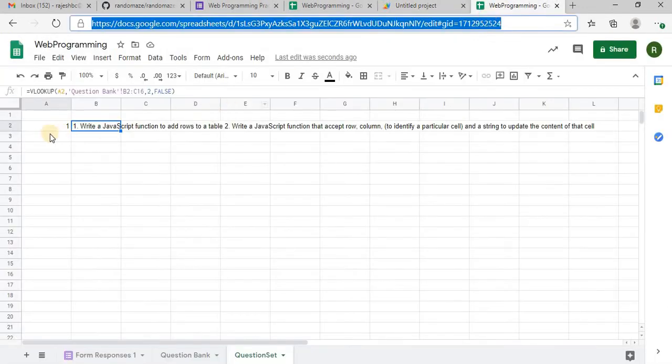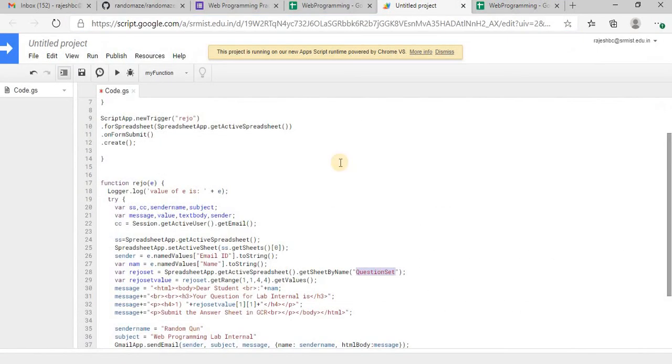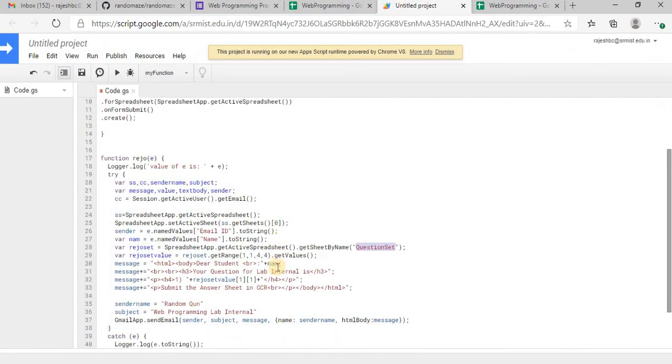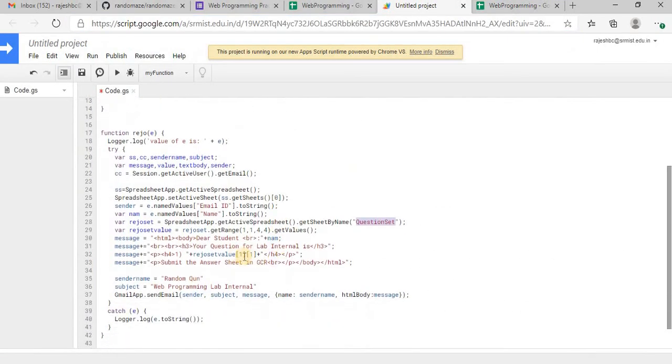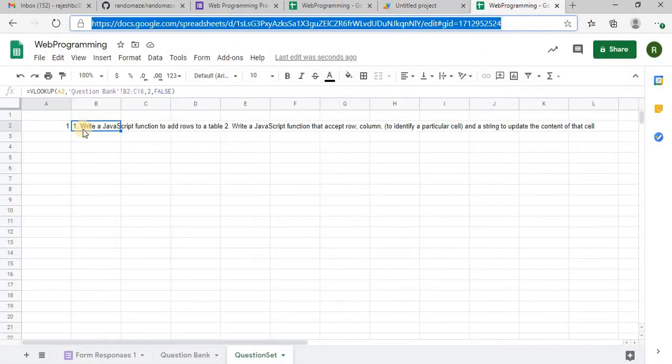So here I have mentioned one comma one, you can edit this. If you want to use more number of questions, you can keep ranking here and you can pick your questions here.